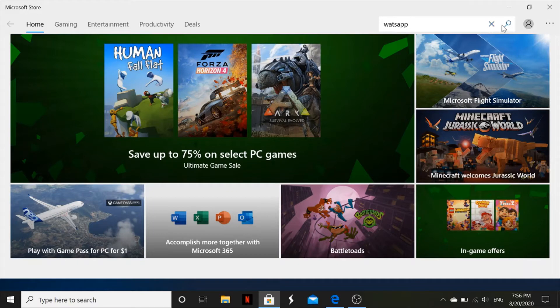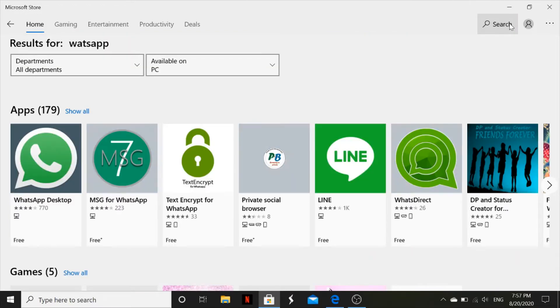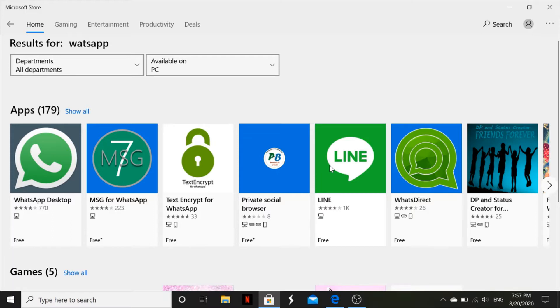So after typing in, you click search. These are the WhatsApp versions, so basically you choose the version you're interested in. You can scroll down.